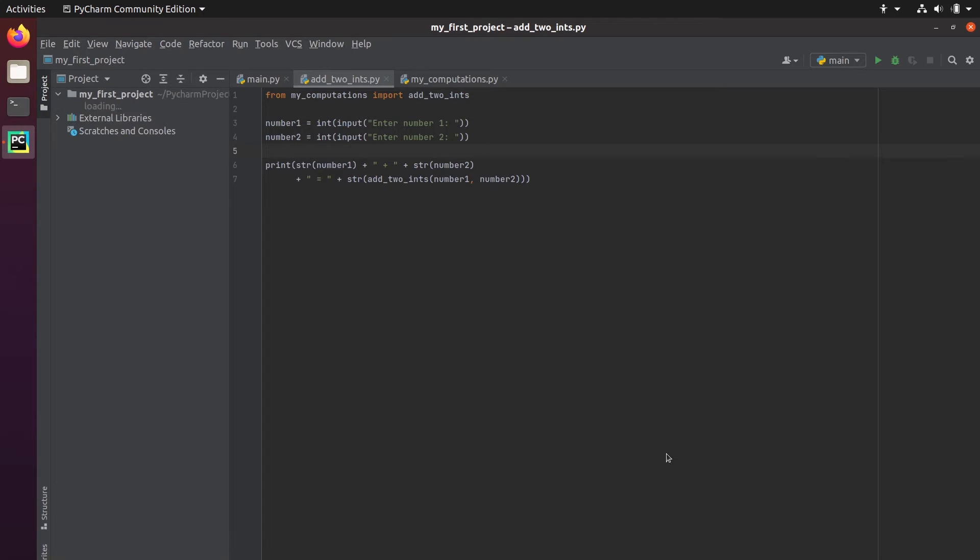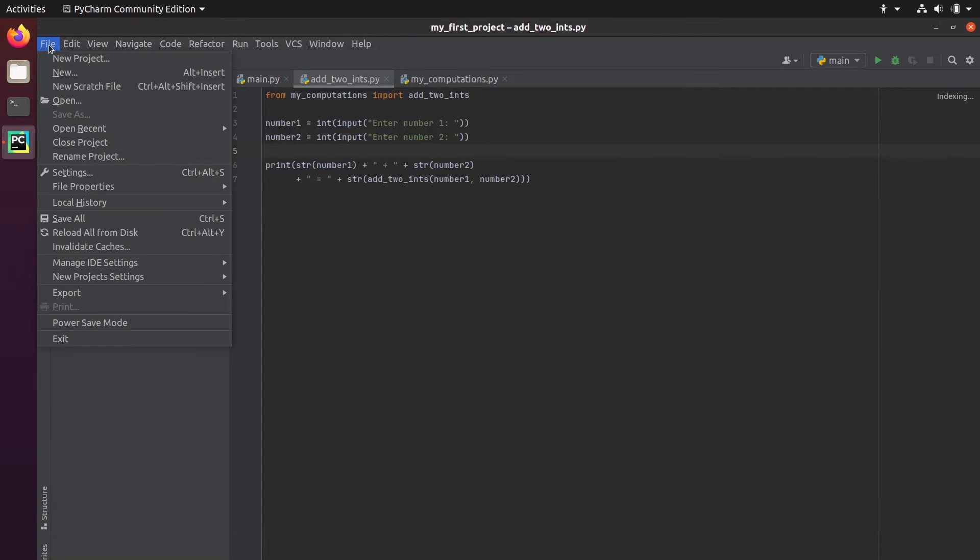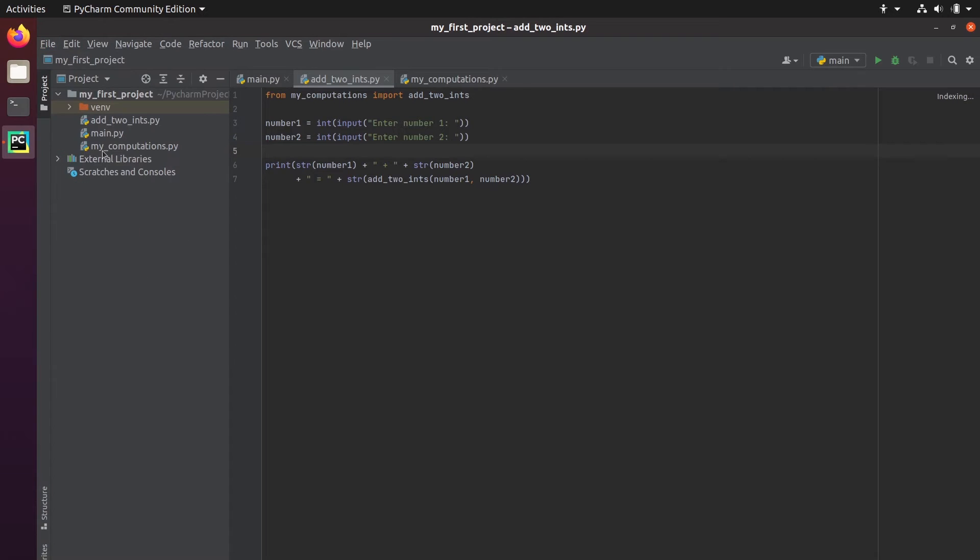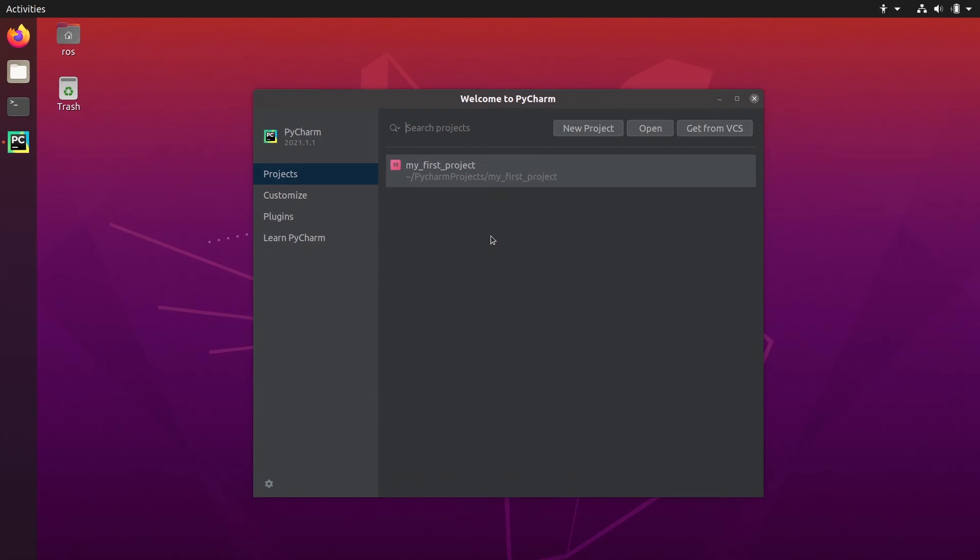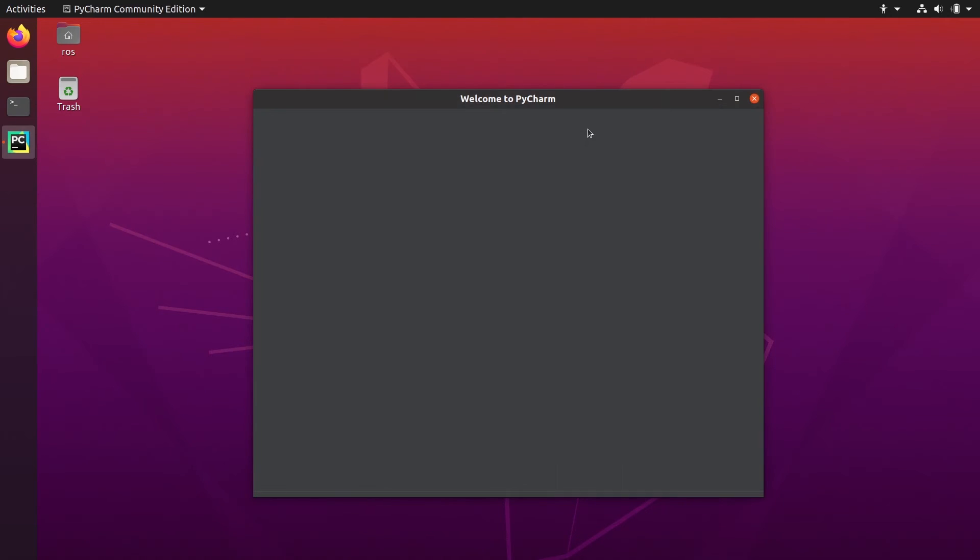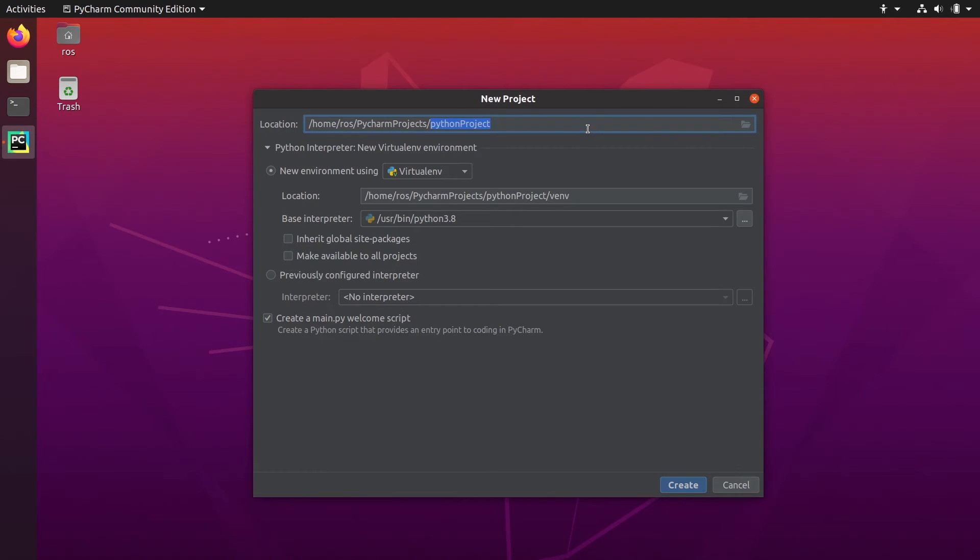And then, well, I already had one project, but you will get this. So you can file close project. You will get this view here, something like that. And you can click on new project.